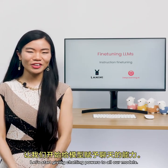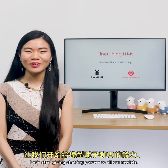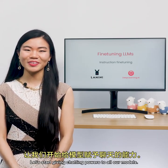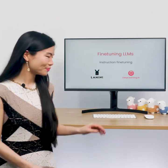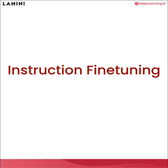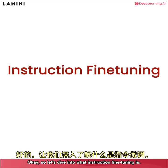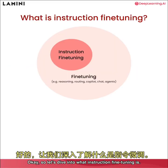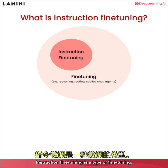Okay, let's start giving chatting powers to all our models. So let's dive into what instruction fine tuning is.